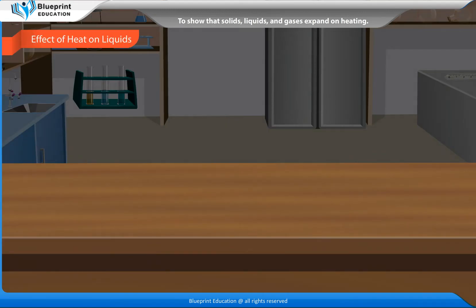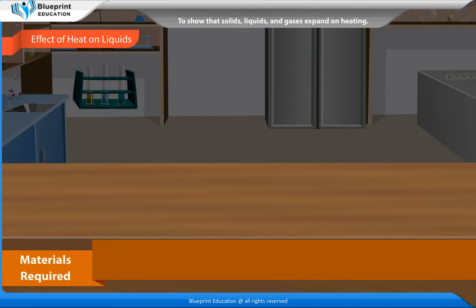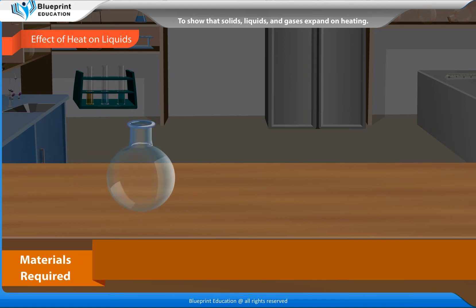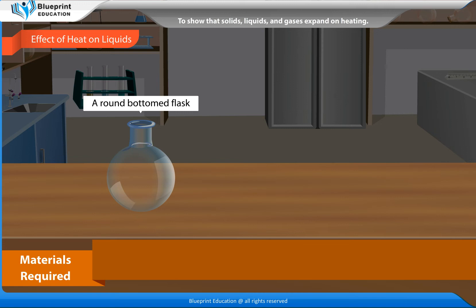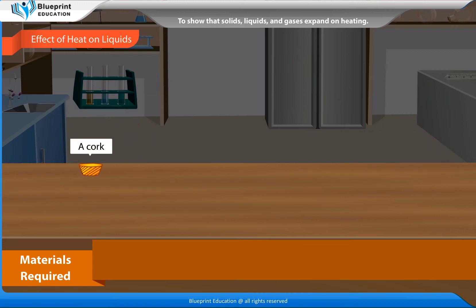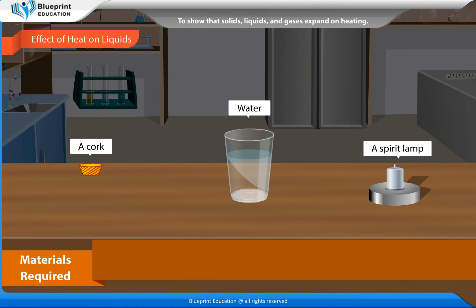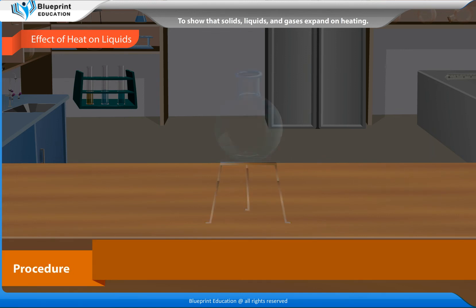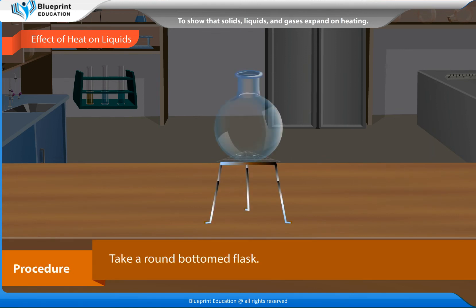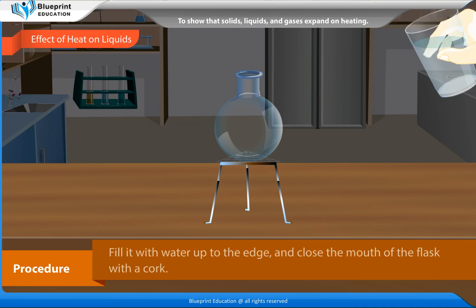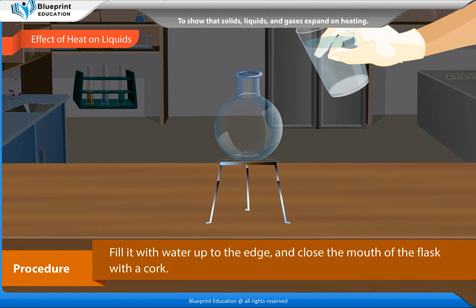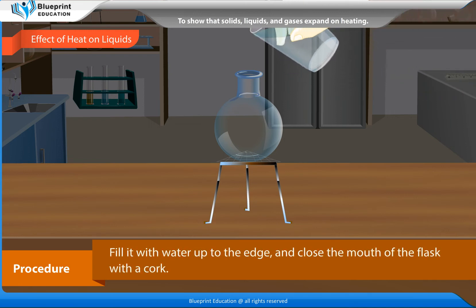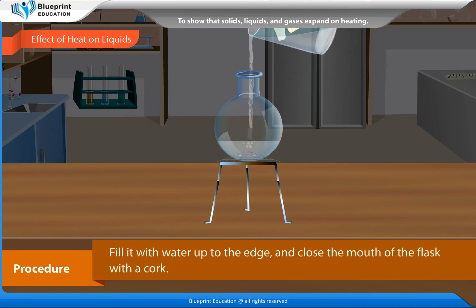Effect of heat on liquids. Materials required: a round bottomed flask, a delivery tube, a cork, water, a spirit lamp. Procedure: Take a round bottomed flask. Fill it with water up to the edge and close the mouth of the flask with a cork.